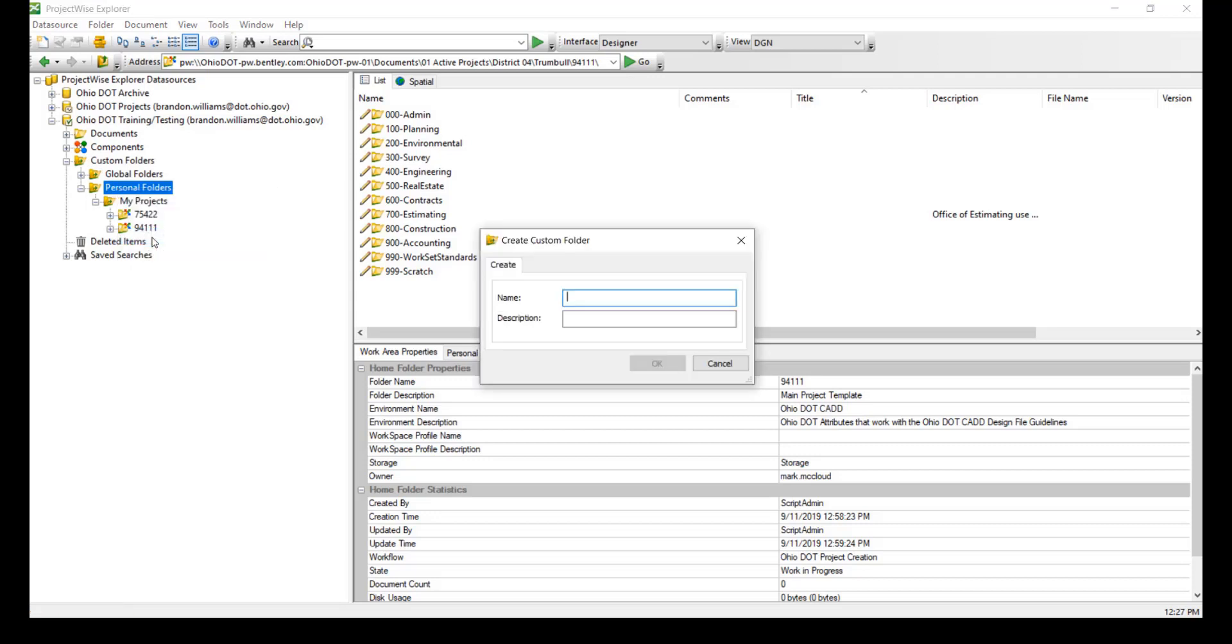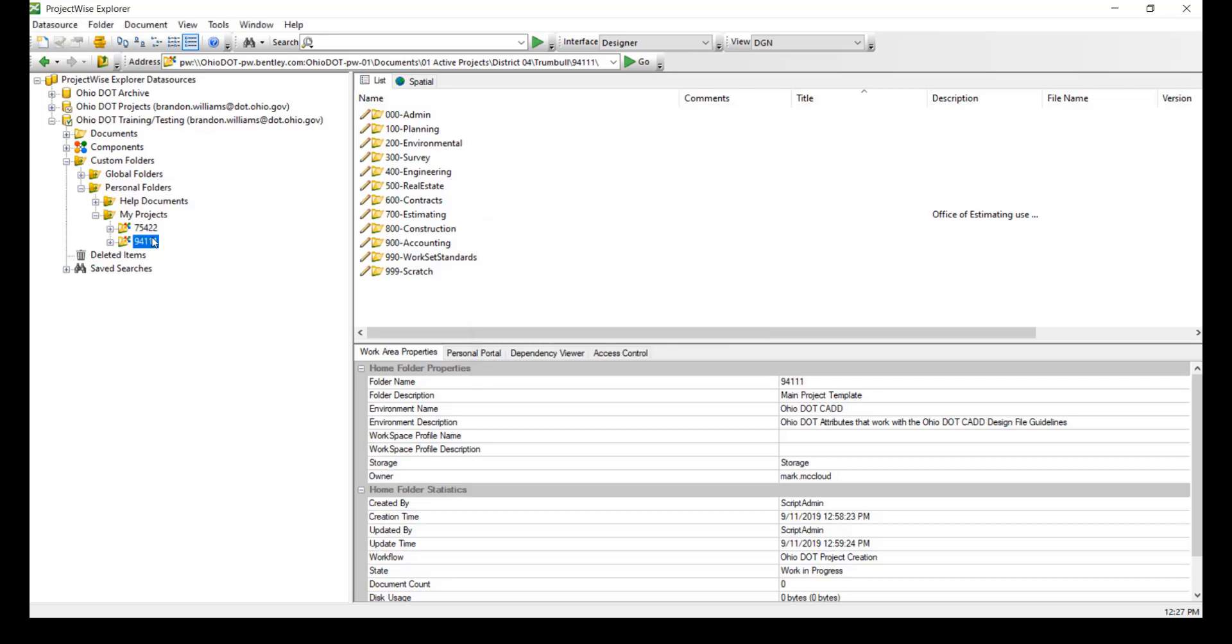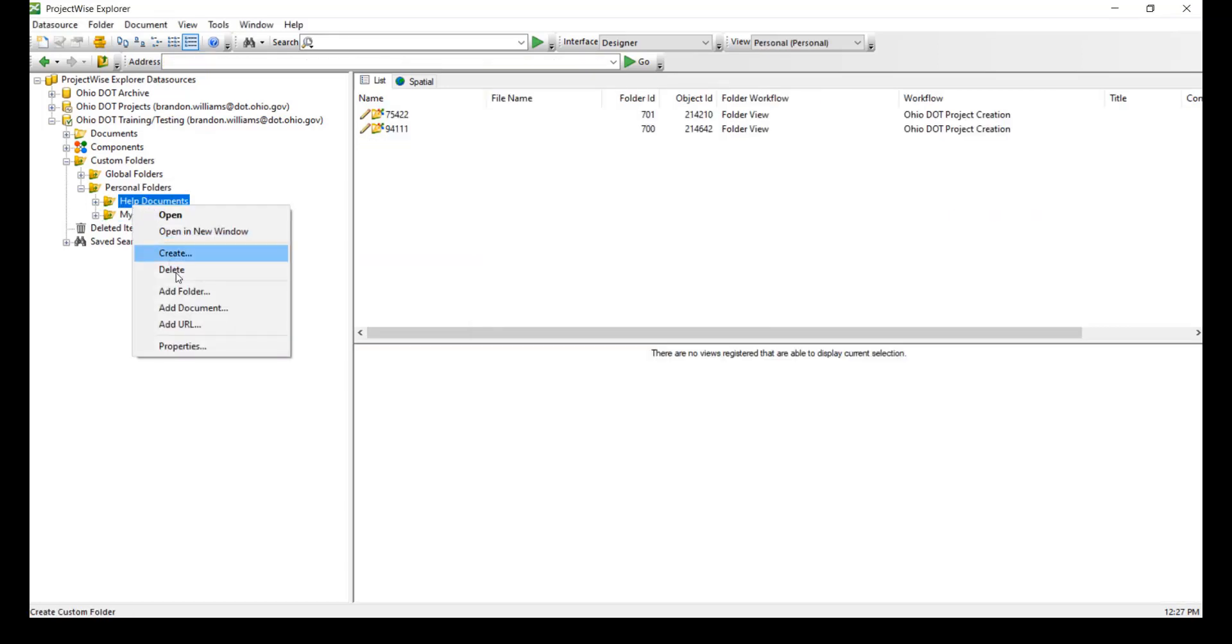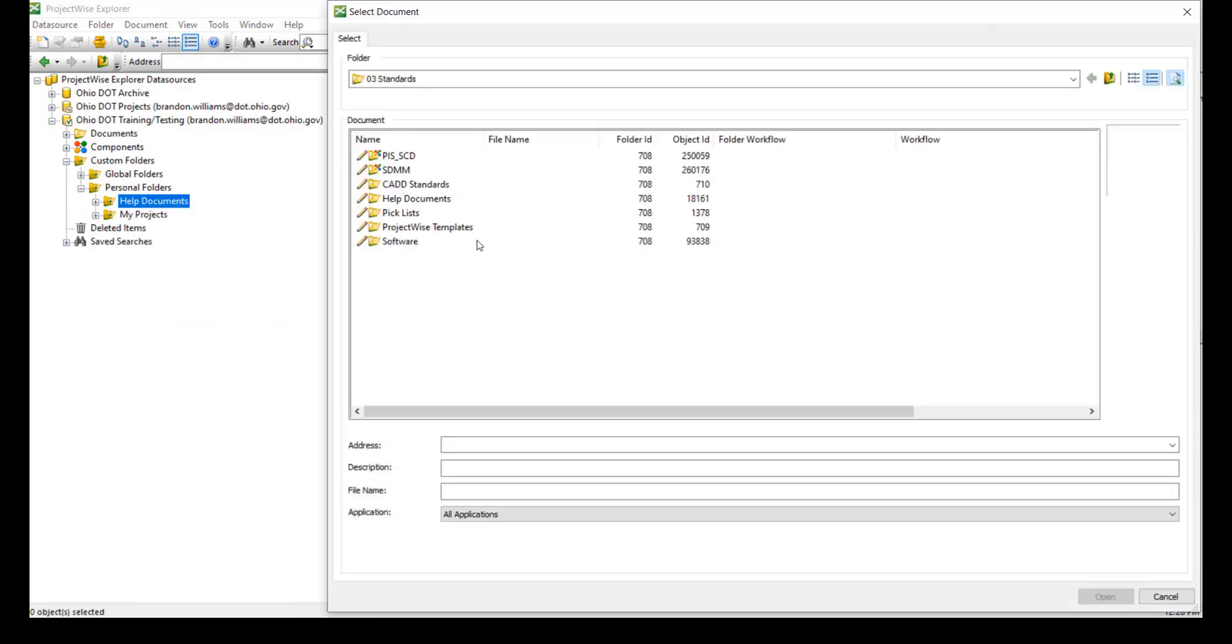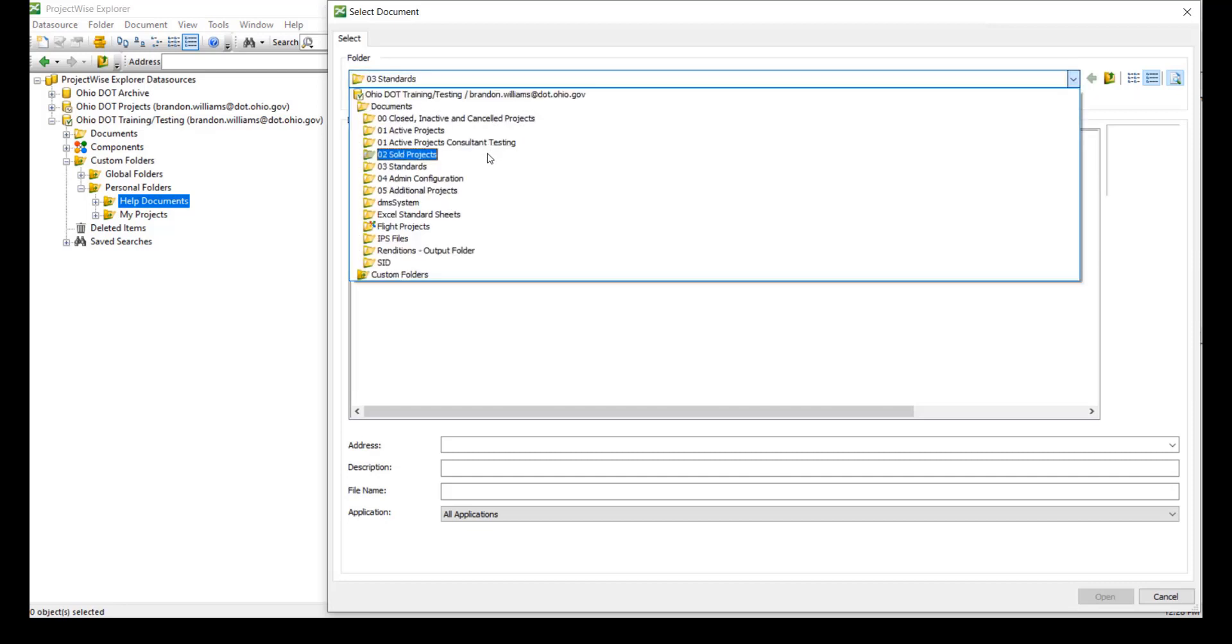Here I'm going to create another folder. This time I'm going to put documents in. So I'm going to place a document that is to help navigate my way through ProjectWise. So here I hit add document this time. And we actually have help documents under the standards.